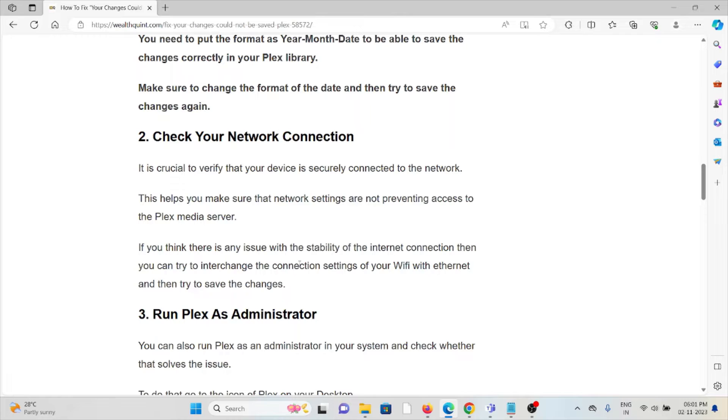If you think there is an issue with the stability of the internet connection, then you can try to interchange the connection settings of your WiFi with ethernet and then try to save the changes.